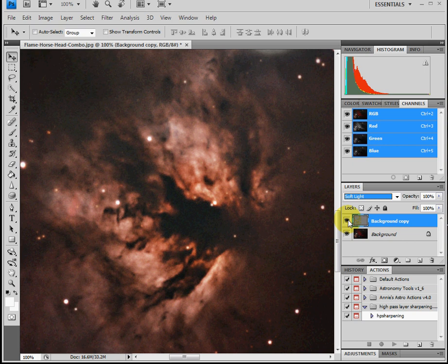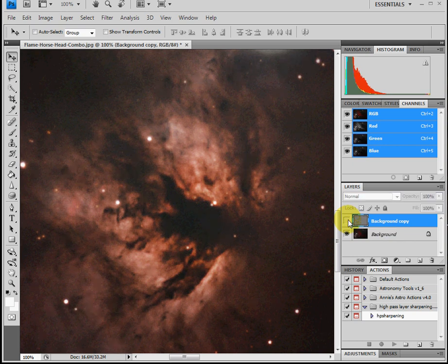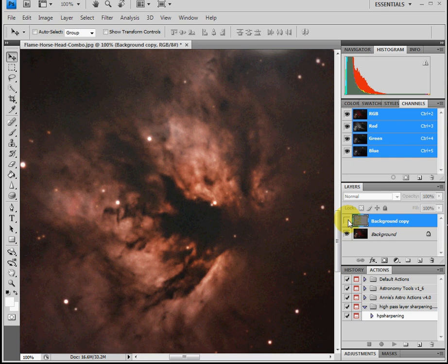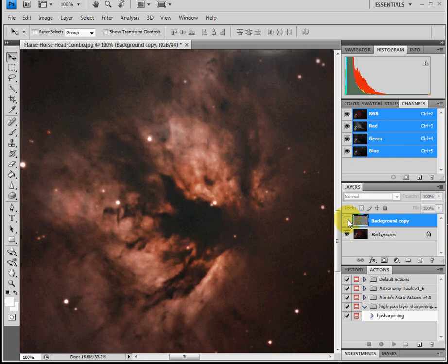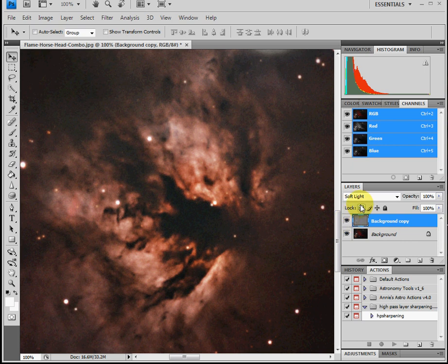This has the high pass filter on, off, on, off. As you can see there is some pretty good detail that it brings out with the high pass filter.